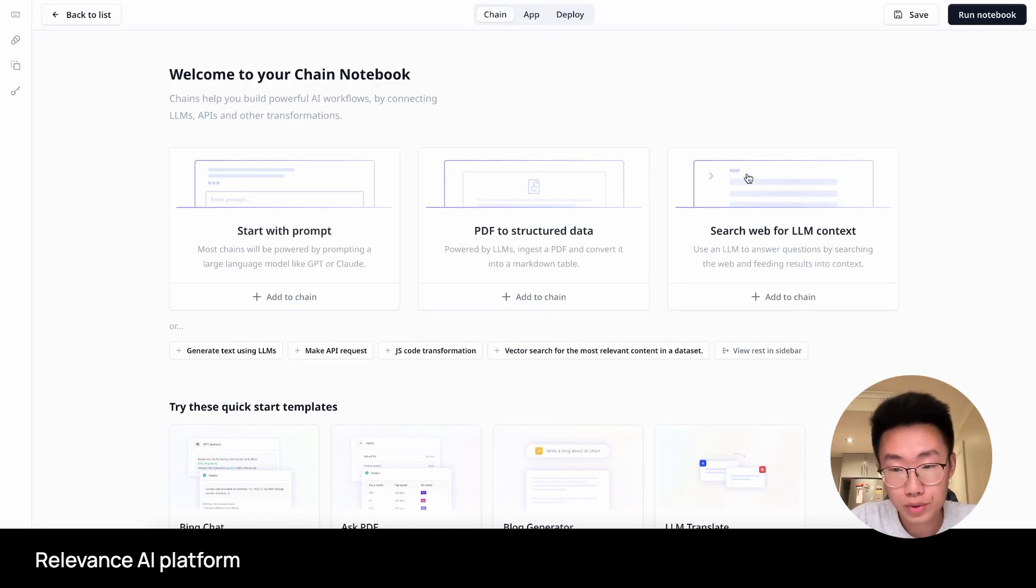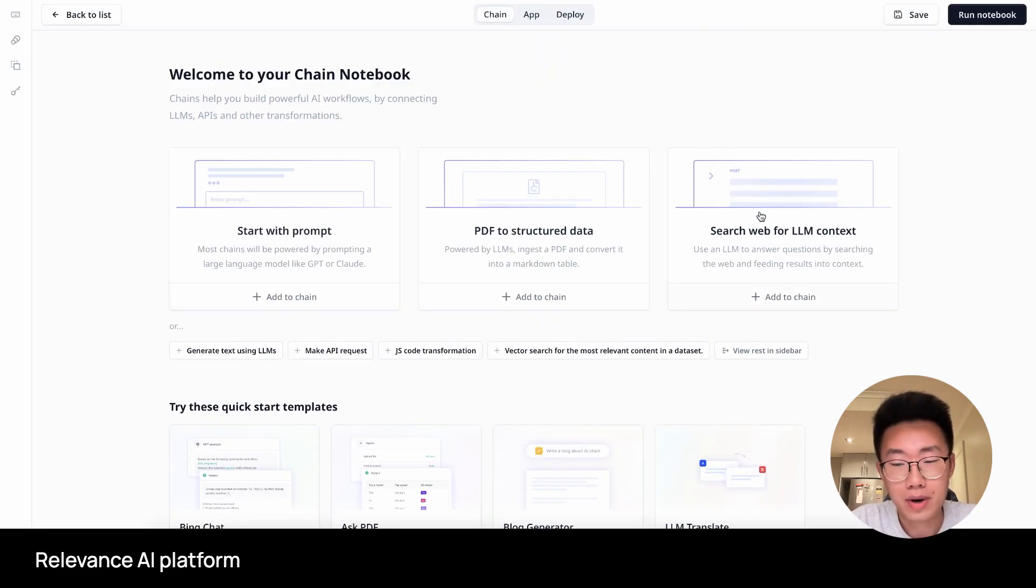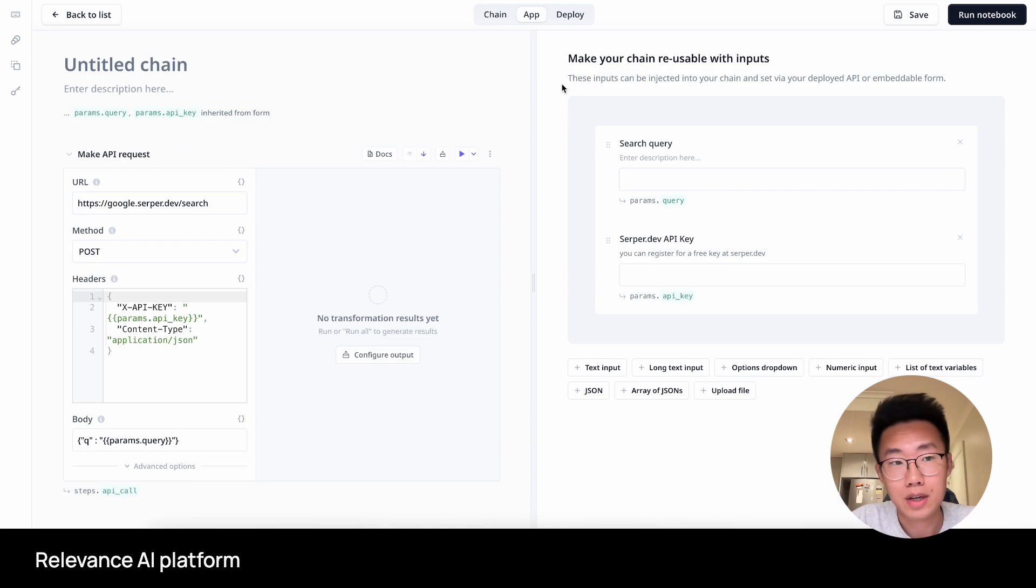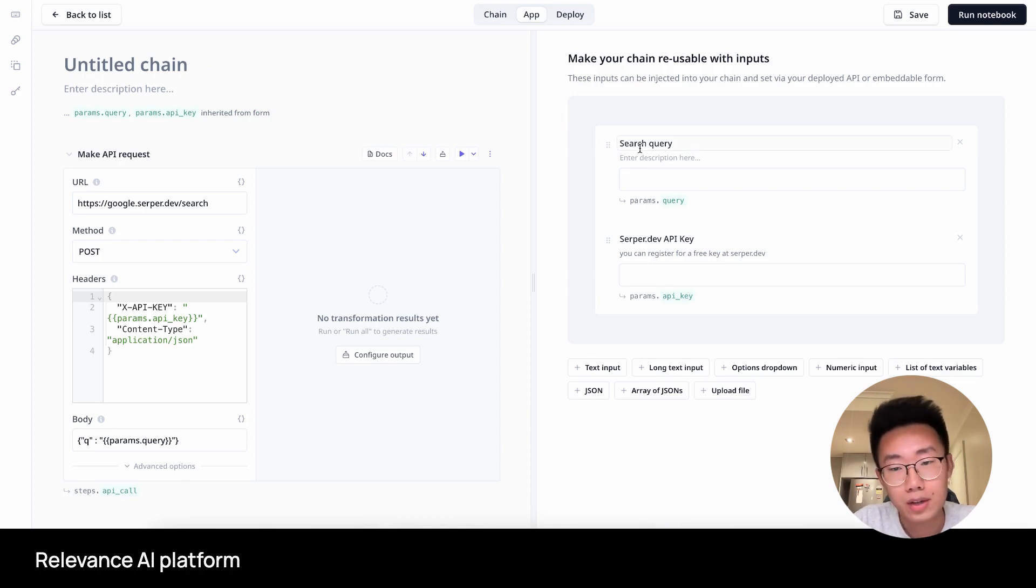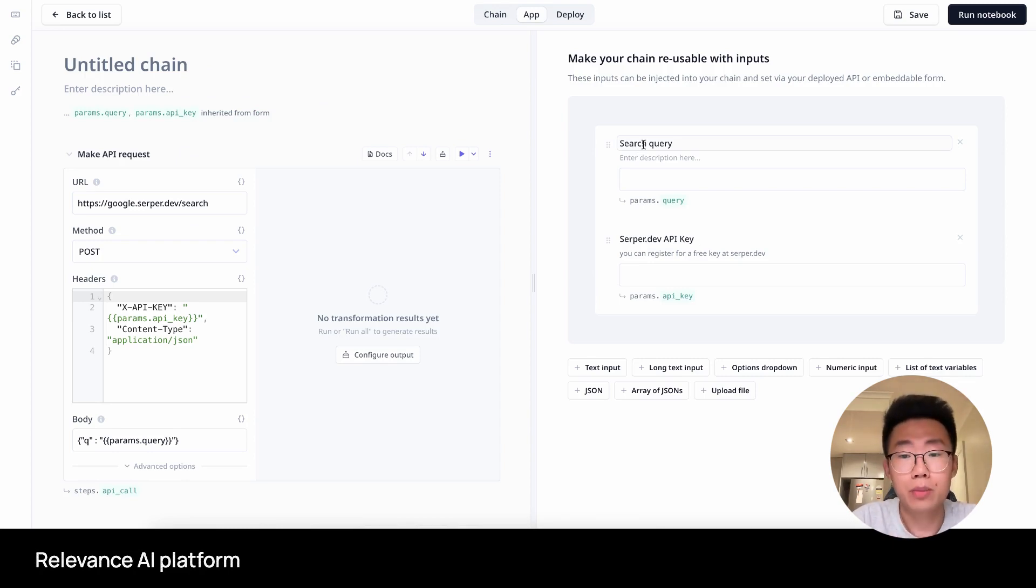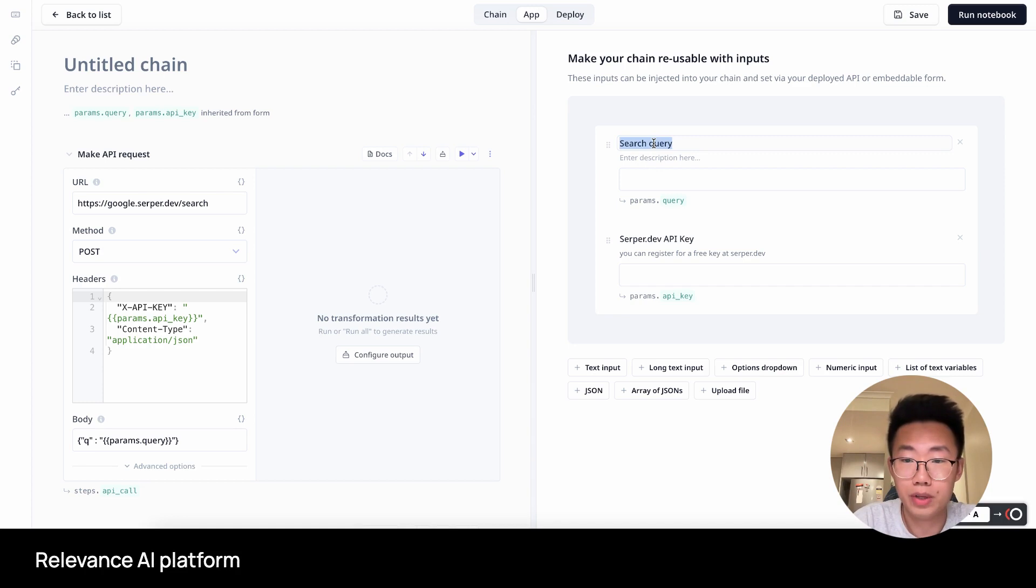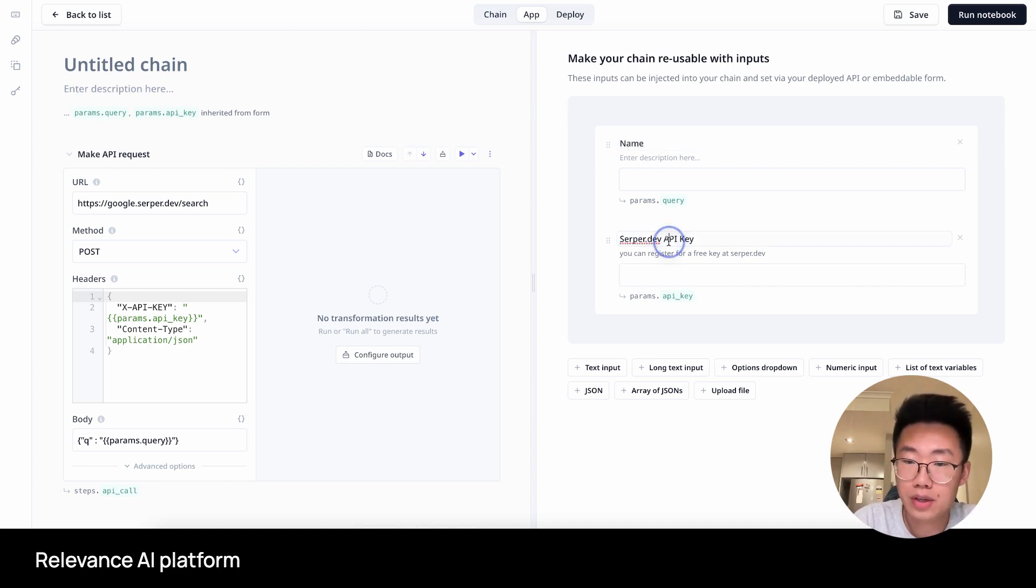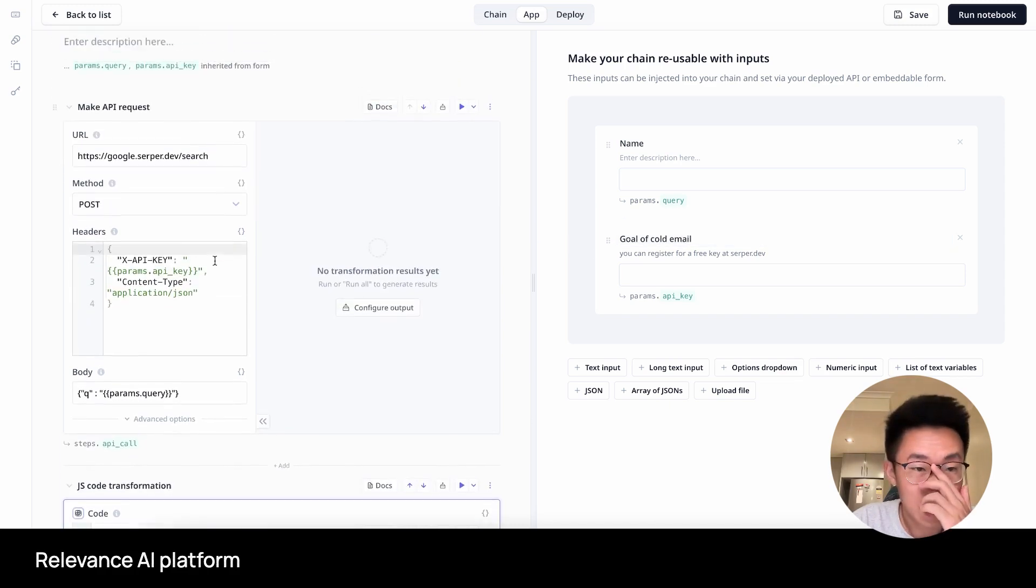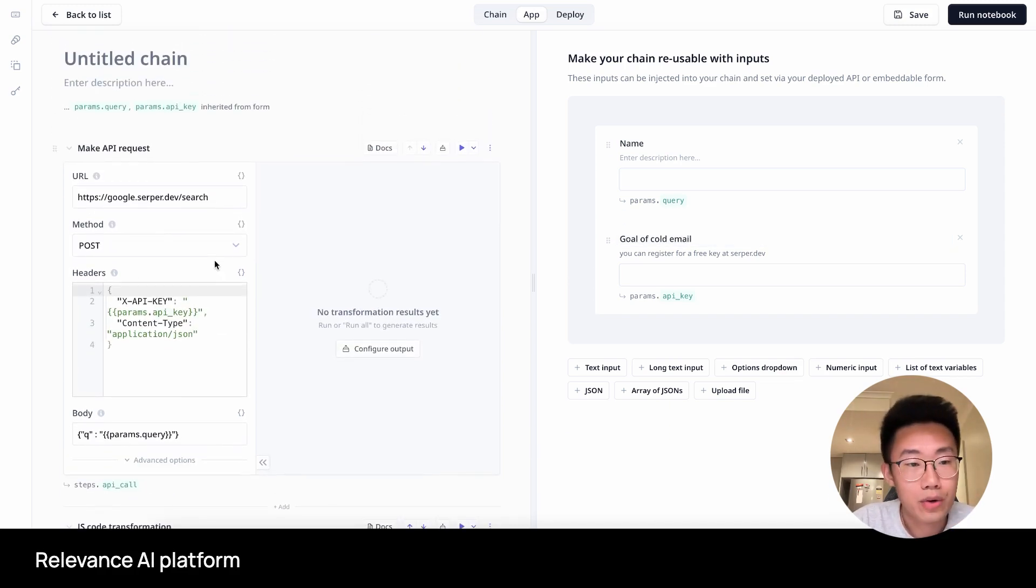For our own use case, I want to firstly start searching about Mark Cuban and his latest news. I will click on search web for LLM context. So this is the main interface of Relevance.ai, and there are two parts. On the right side is where you can build a simple web app interface, where you can ask users to put in certain information. In our case, it will be the name of the person, and then the goal of cold email.